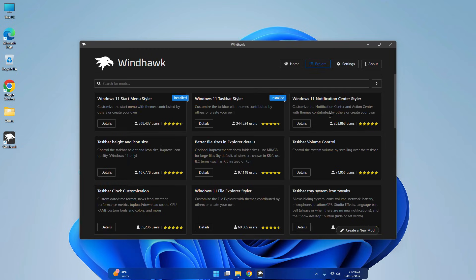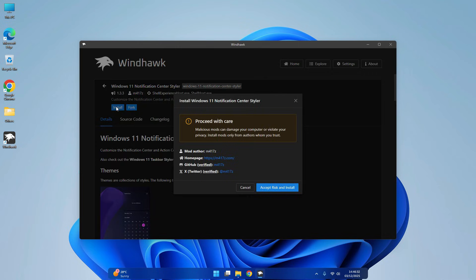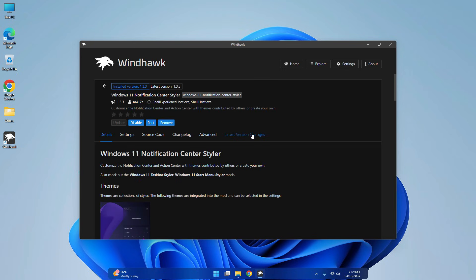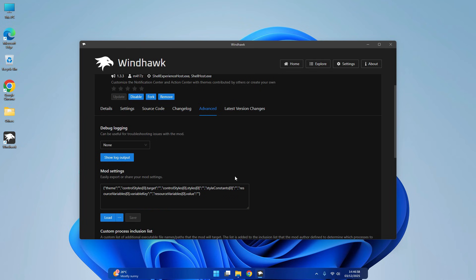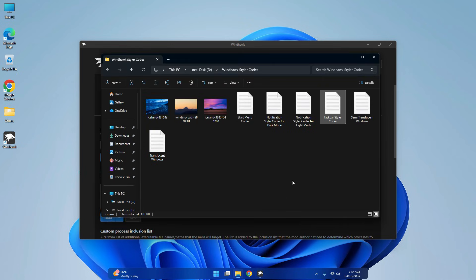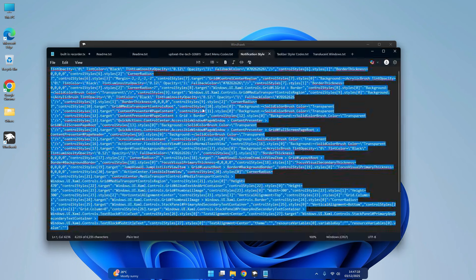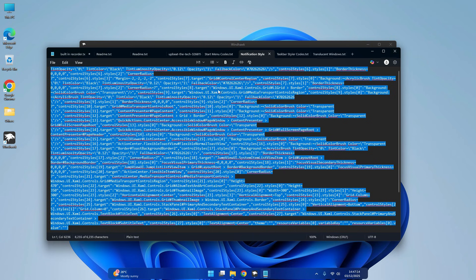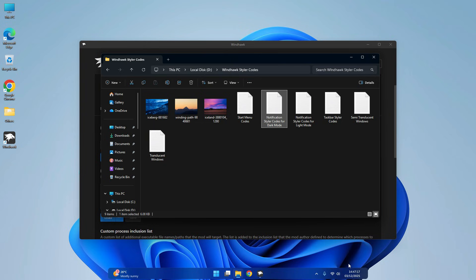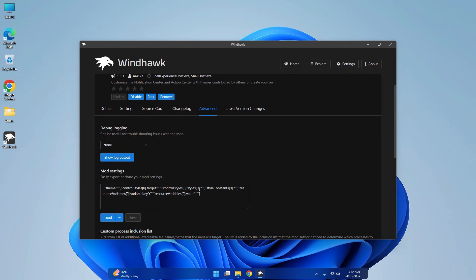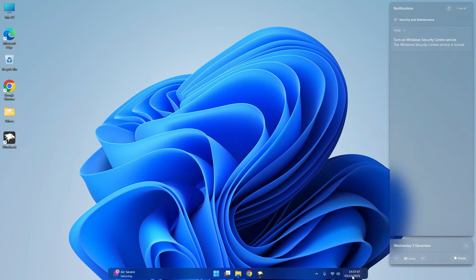Install Windows 11 Notification Center Styler. Go to Advance, copy and paste the code. Now your notification bar will change. It looks cool than before.